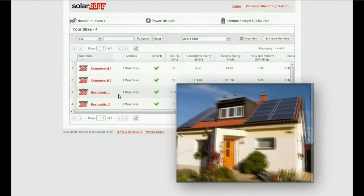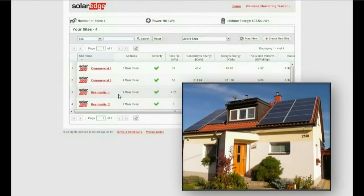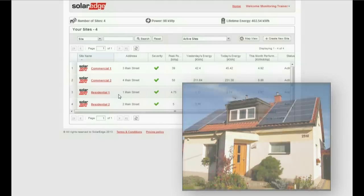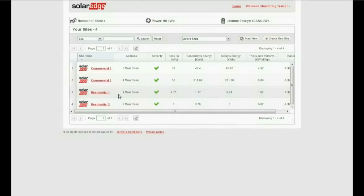Let's take this site as an example. This is a residential installation with one inverter and 19 modules. Once your site is created in the Monitoring Portal, you can select the site and build the physical layout in three simple steps. Let's get started.